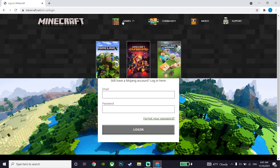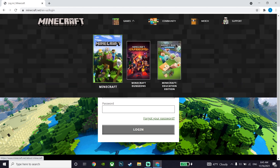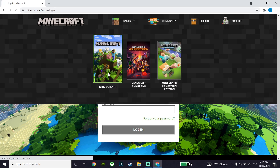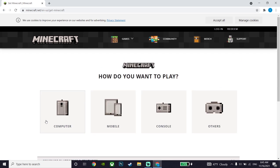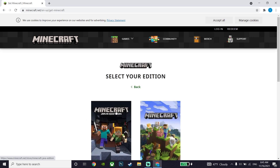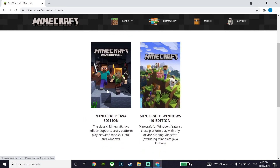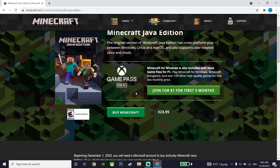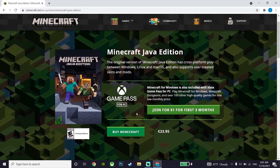After logging in, click on Games, then click on Minecraft, and click on Get Minecraft. Choose your platform and select your Minecraft version, then click Get Minecraft. If you're logged into your account, you should be able to download the Minecraft Launcher for free and play Minecraft without any issues.